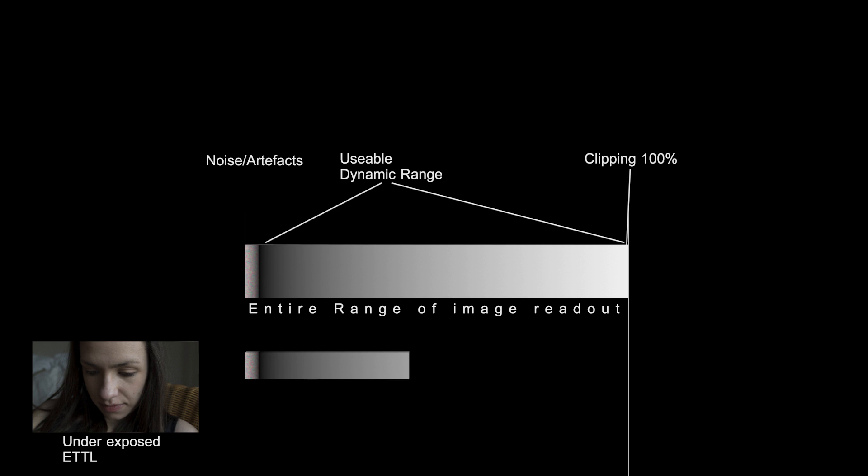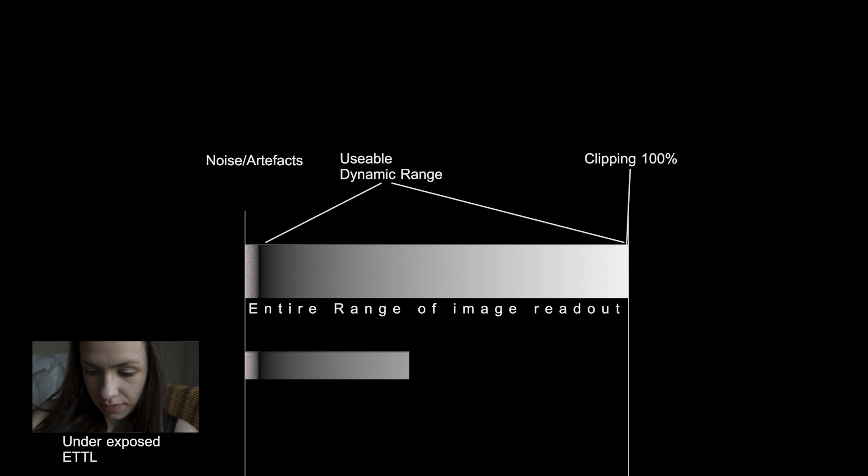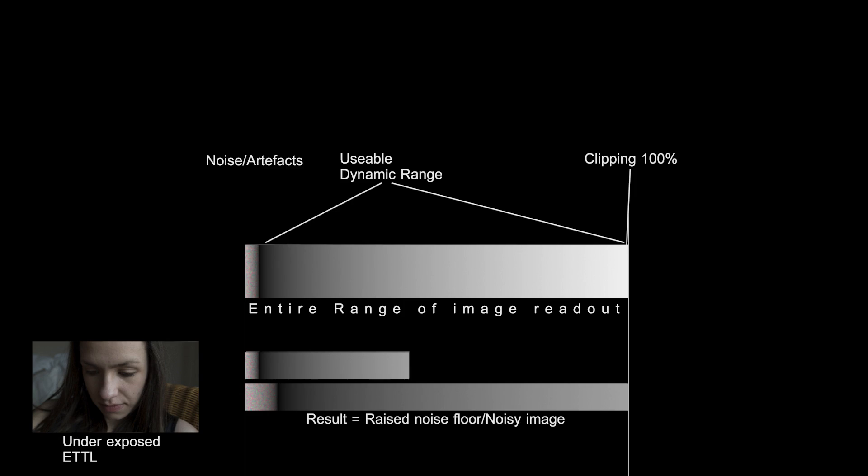In order to correct the exposure after filming, we would have to lift the footage in post production. When you lift the footage, you are also lifting up noise, as you can see represented in this graphic. Let's have a look at the final image more closely. As you can see, there is some noise within this image.